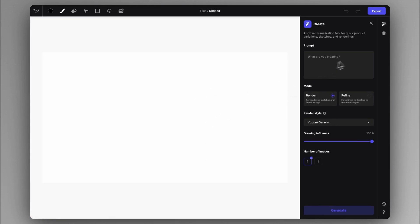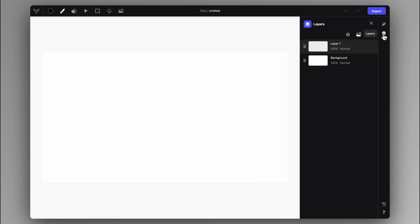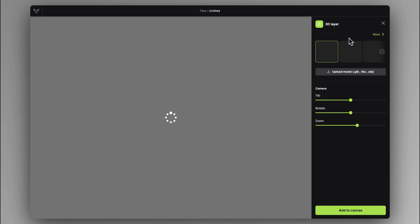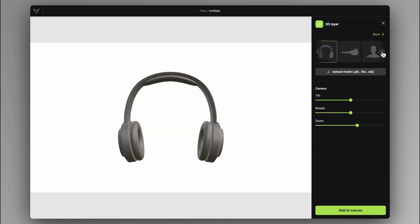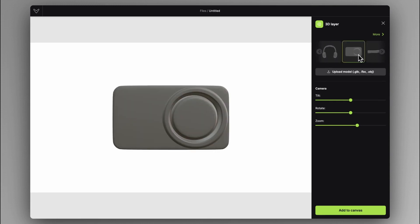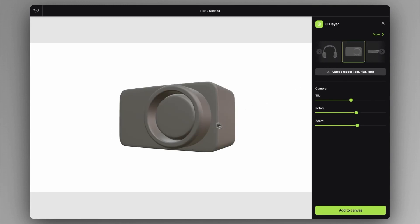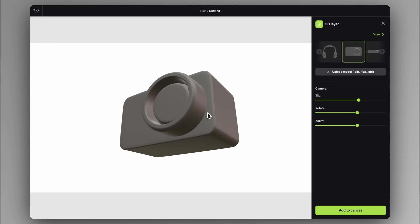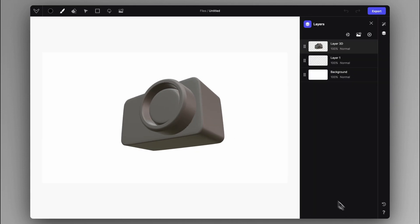So I created a new file in Viscom and let's go to the 3D layers to just have some sort of input to work with. I'm going to click on this camera and just set some view, add to canvas.